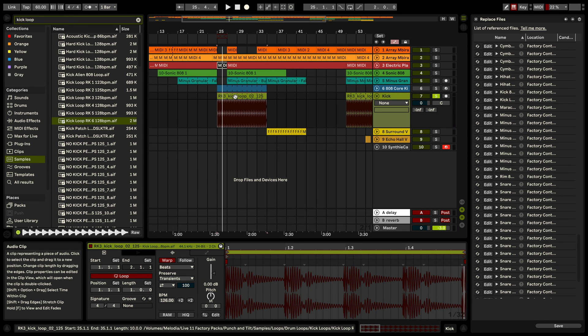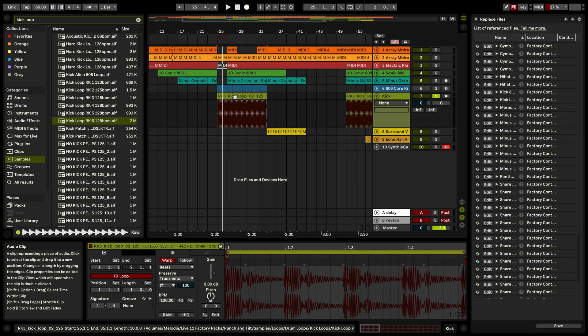And that's all there is to it. So this is how you can quickly swap out all your samples that you have used various times in your arrangement.